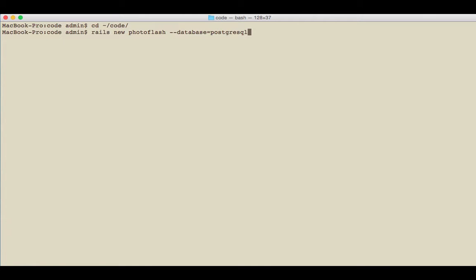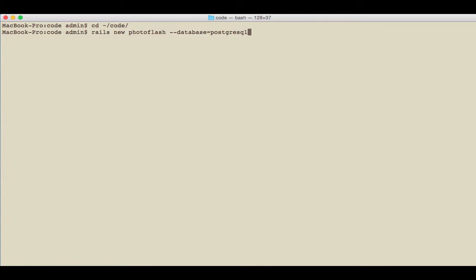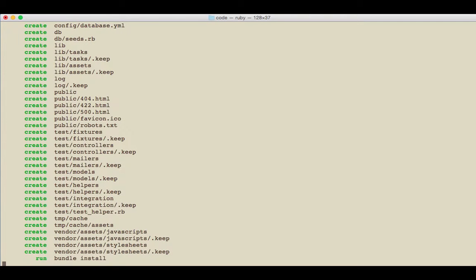So I add this into pretty much every application I use because I like having my production side having similar characteristics to my development side. I'm just going to do that, hit return, and it's going to create all the files for us. Depending on how fast your machine is, it'll take a little bit of time.